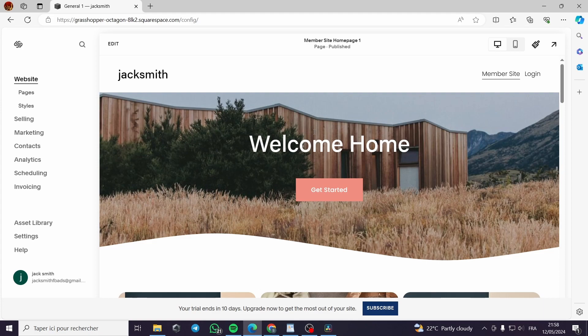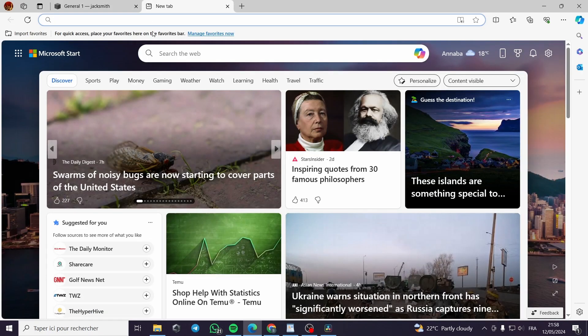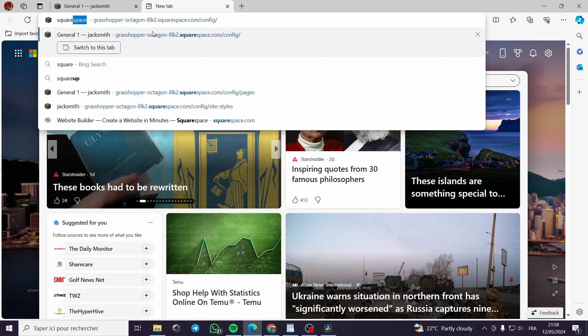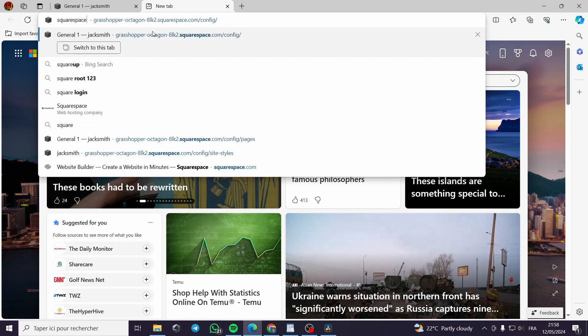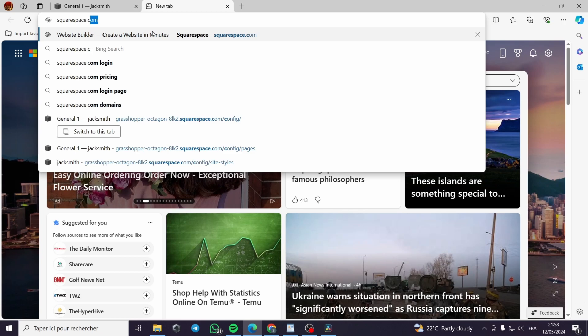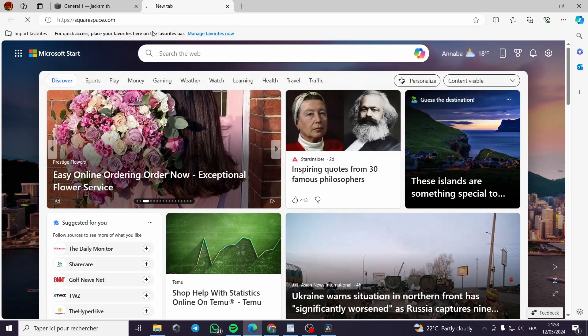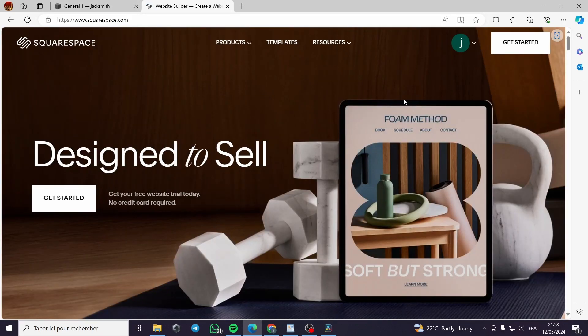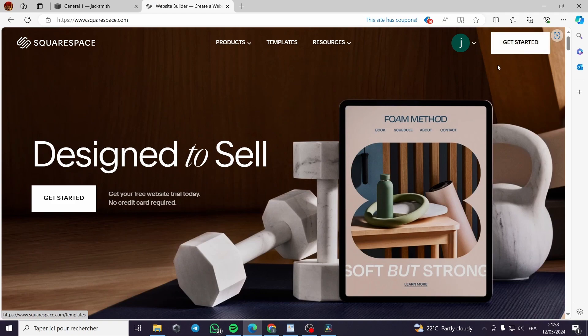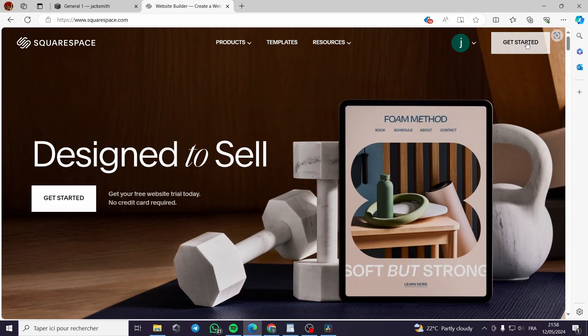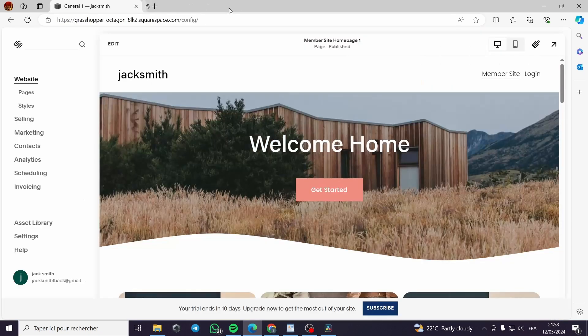The first thing that you have to do is to sign up to Squarespace. All you have to do is go to Squarespace.com and you can see the website. Then click on get started. Then you will get the free plan. In my case I have connected with my Gmail. You can go with the Gmail or Google access.